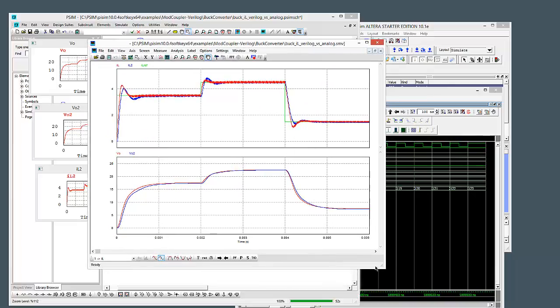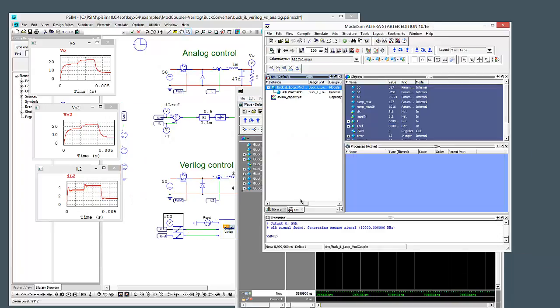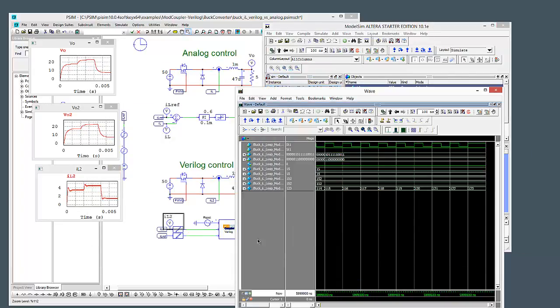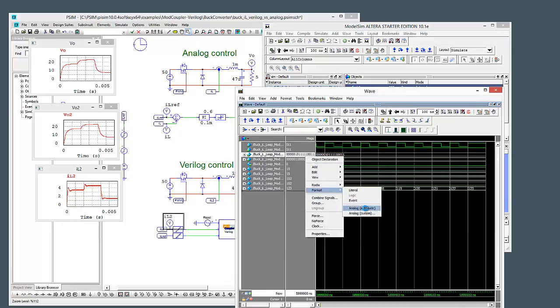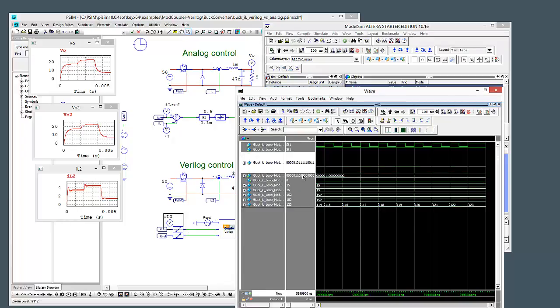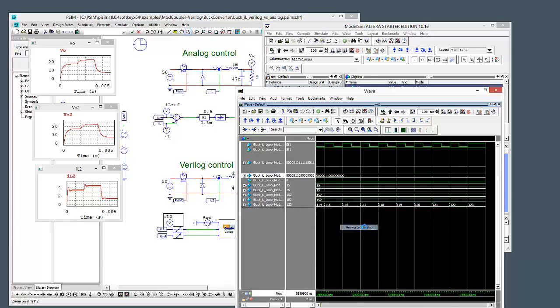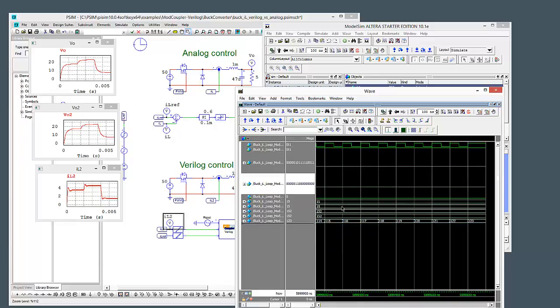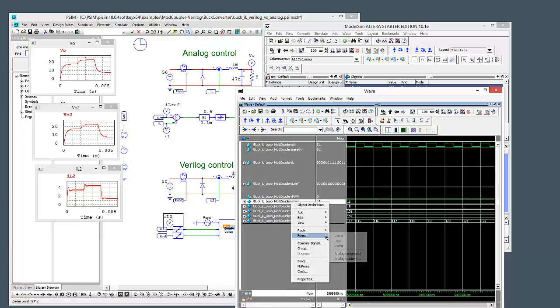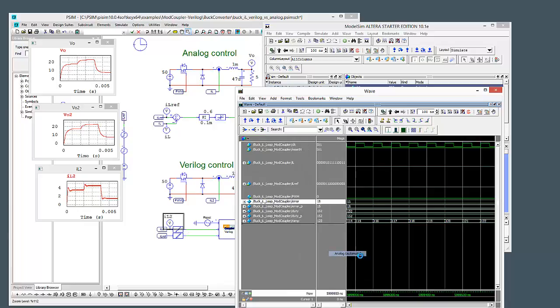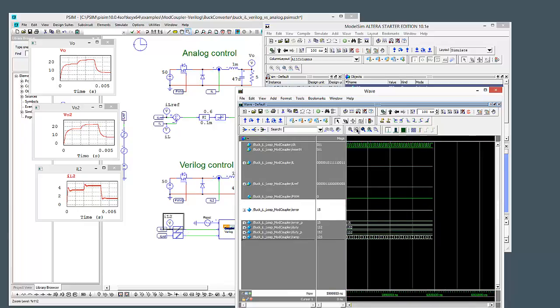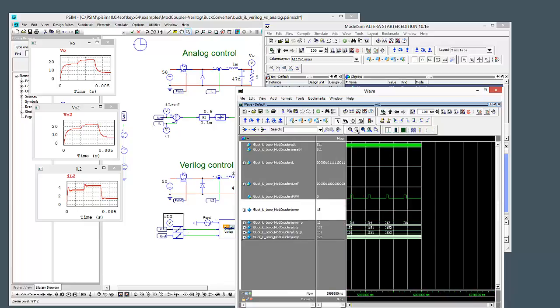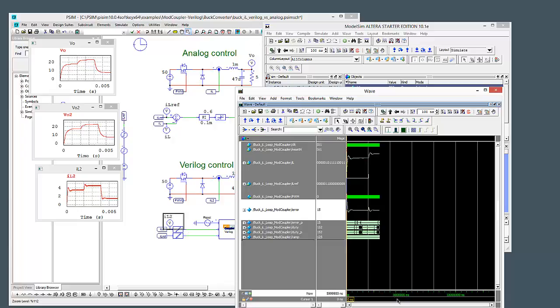We can also, let me just minimize that. We can also come into ModelSIM and we can look at the signals as the WAV file. So we can just convert these into an analog signal rather than a digital signal. What other signals can we look at that might be of interest? Let's look at the error. Let's just zoom out a bit so we can actually see them as something. So there we have it.